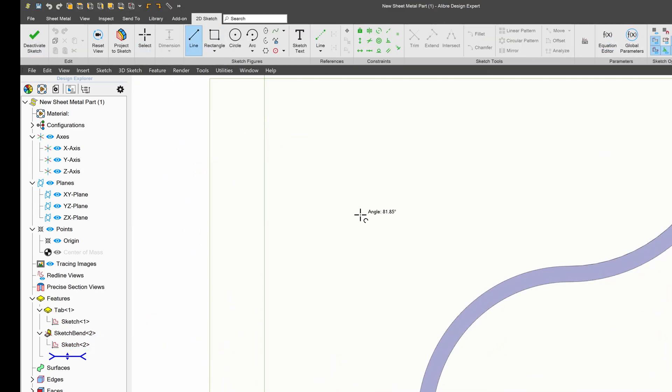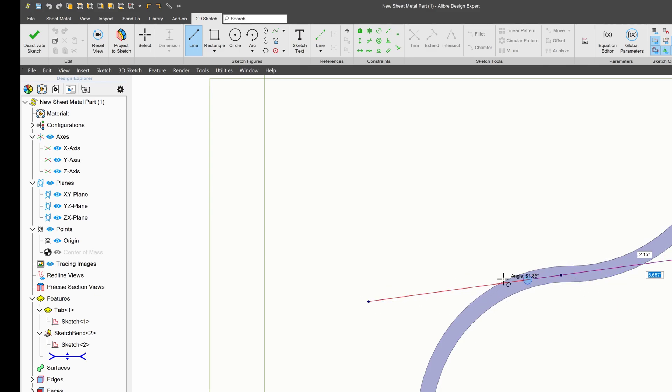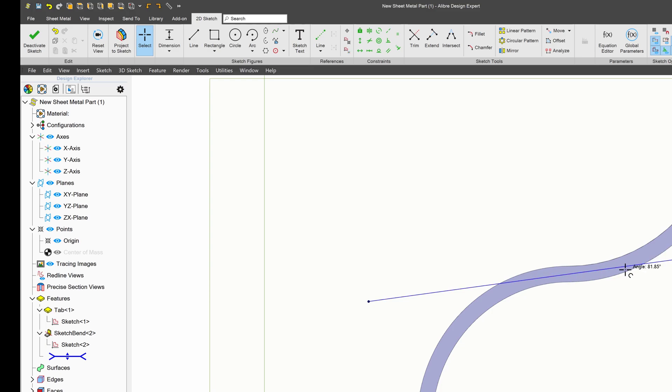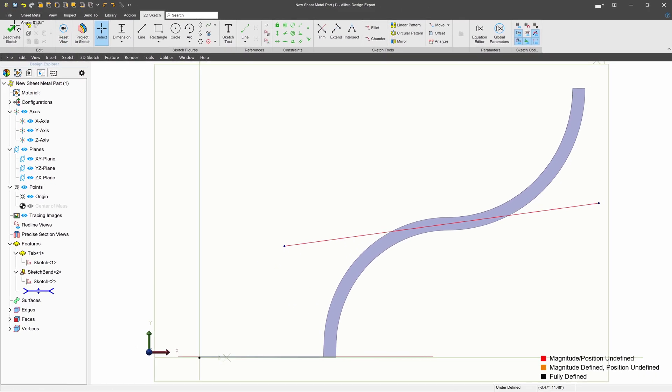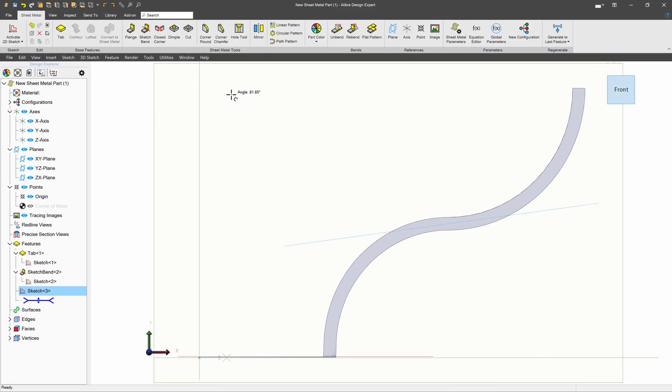But I can also have a bend go in a really strange way, right? Perhaps I want a very unusual bend. And it would be challenging to bend sheet metal in this way without a sketched bend.